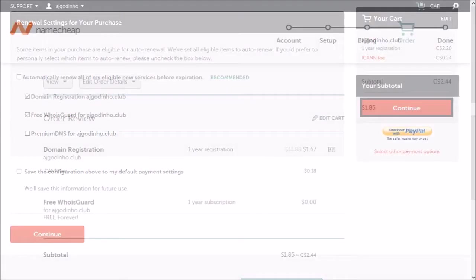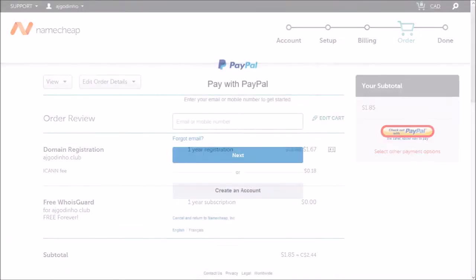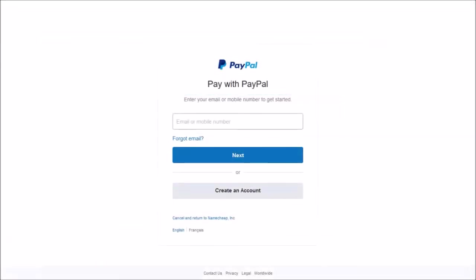On this next screen, I'll click the checkout with PayPal button. It'll redirect me to sign into PayPal.